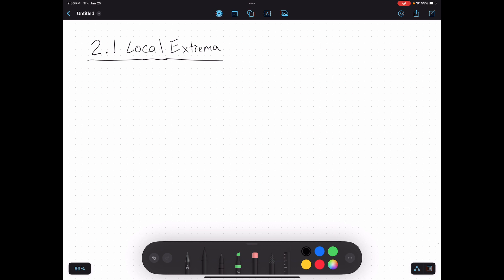The first topic we're going to talk about is local extrema. By extrema, I'm just talking about extreme values — minimums and maximums. These are considered extreme values: your absolute highest point in your function, your absolute lowest point in your function. These points are very useful in a lot of different disciplines. If you think about business applications, if you have a profit or revenue function, it's helpful to calculate the maximum of that revenue function to maximize your revenue. Similarly, if you have a cost function, it's helpful to calculate the minimum to minimize your costs.